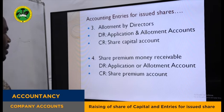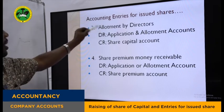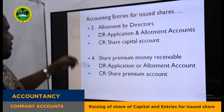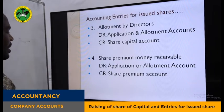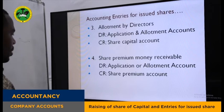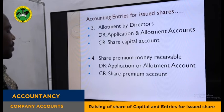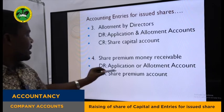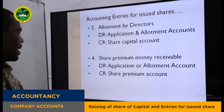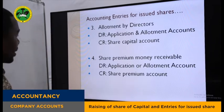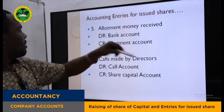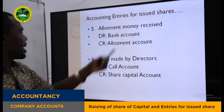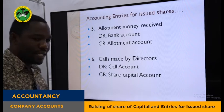When shares are issued at a premium, this premium may be received on application or on allotment. When share premium is received — the amount received or receivable for share premium — we debit application or allotment account and credit share premium account. After allotting these shares, we expect to receive the allotment money. For allotment money received, we debit bank account and credit allotment account.